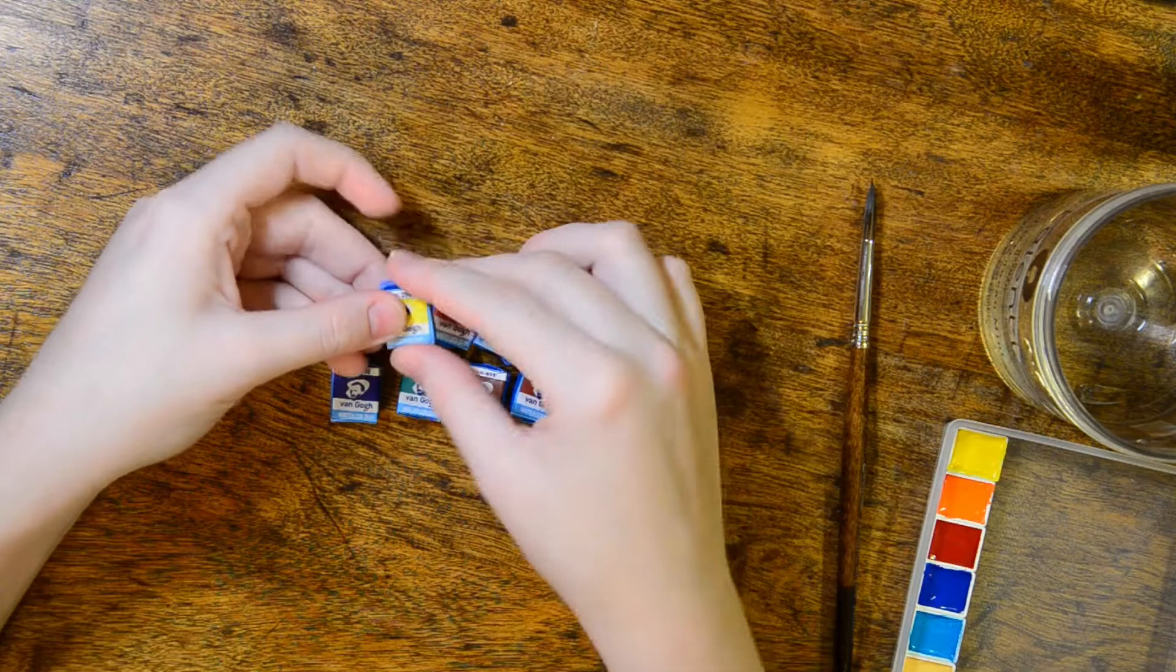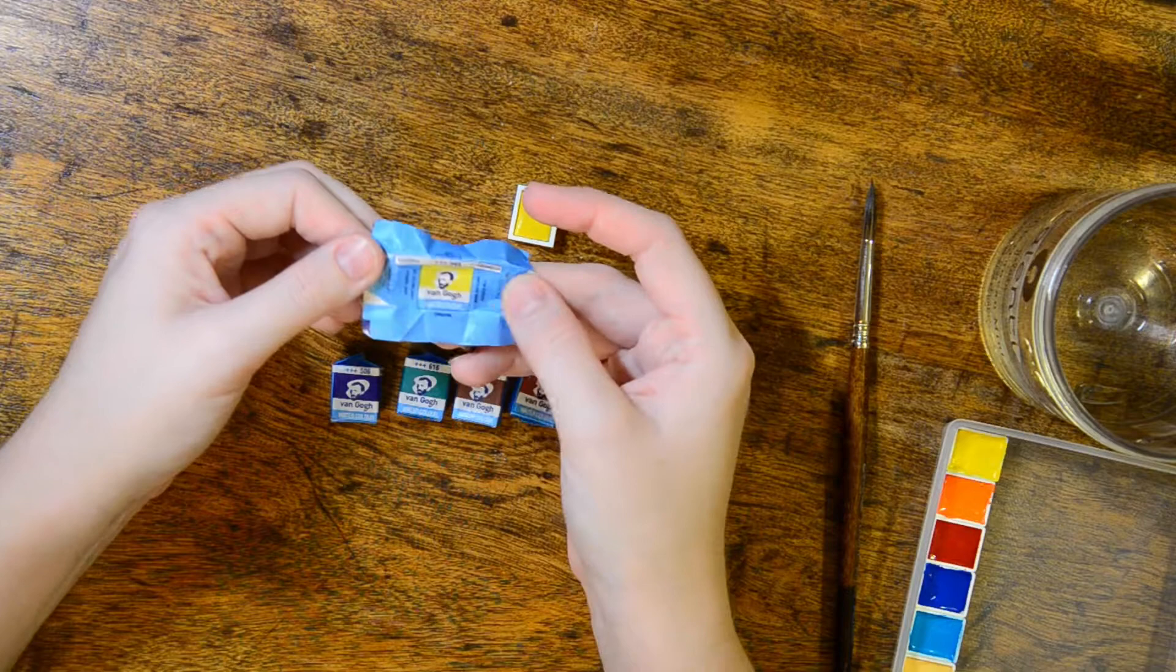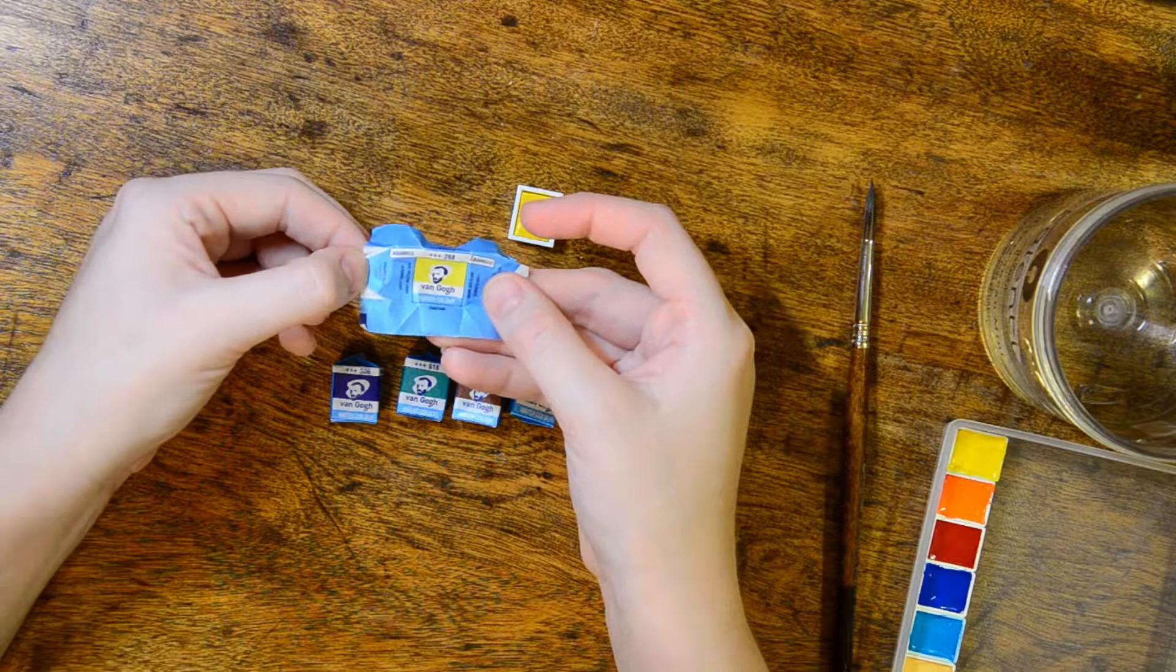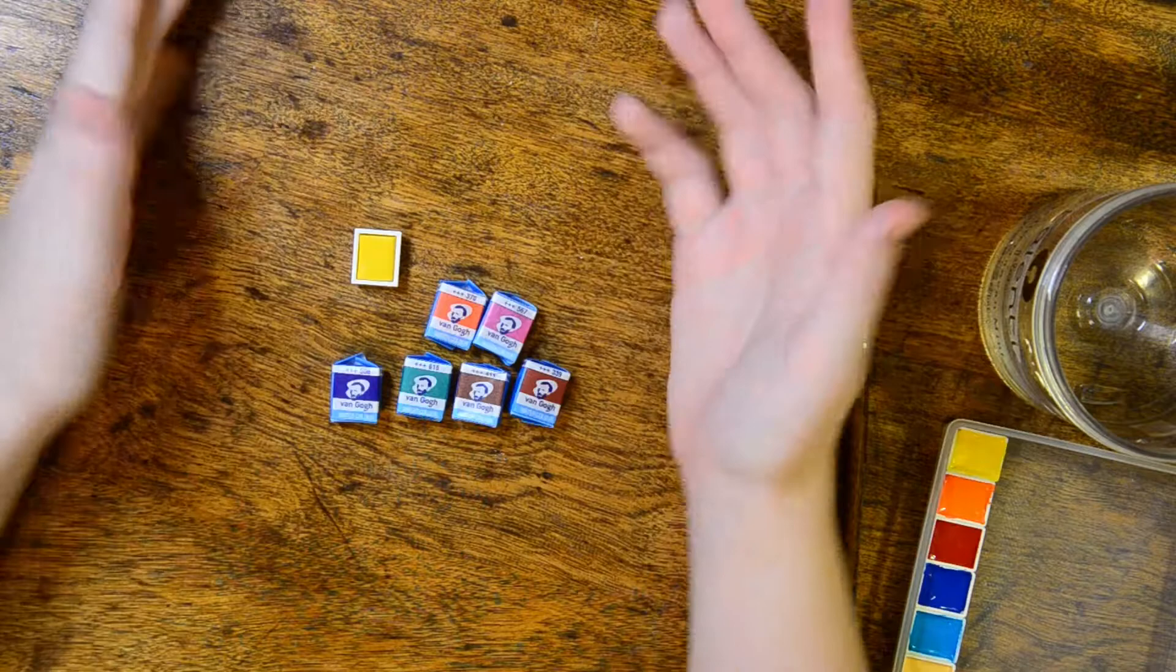These little Van Gogh pans come individually wrapped in paper wrappers like many other pans do. They have the common name written on the side in really tiny writing, and then the pigment name is written even smaller on the back. I was able to see what I was purchasing before I picked them up. I'm going to swatch out the colors so you can see them and compare them to the Windsor and Newton Cotmans, which is another student grade line of paints.